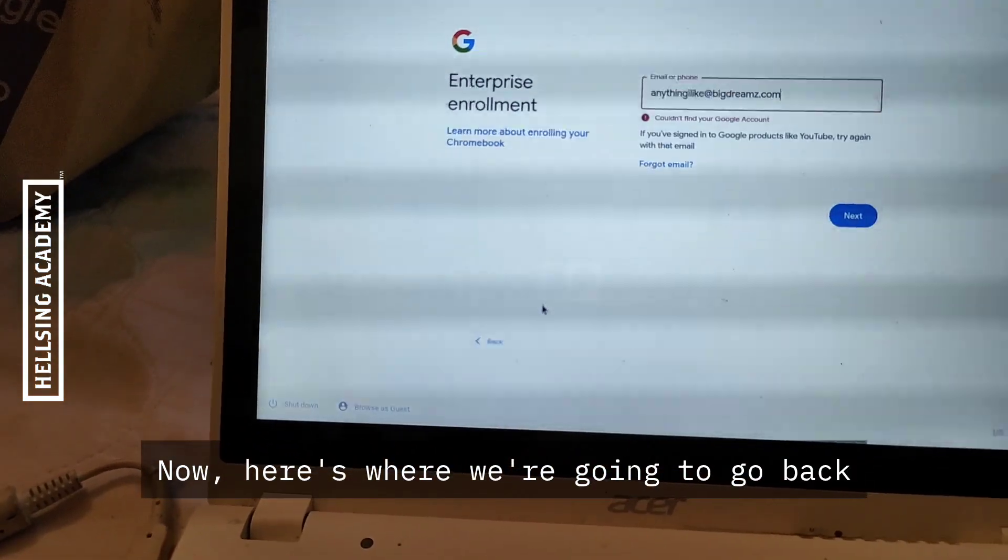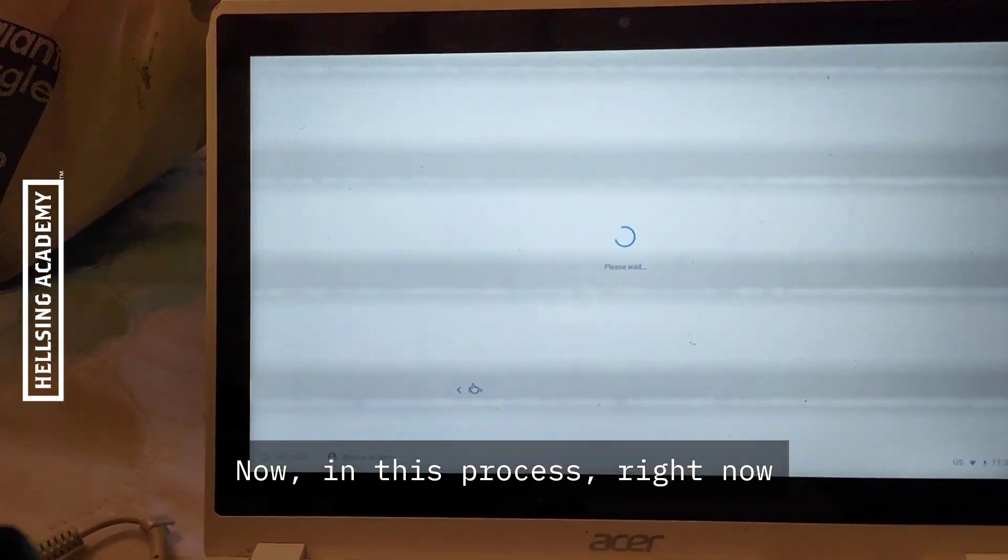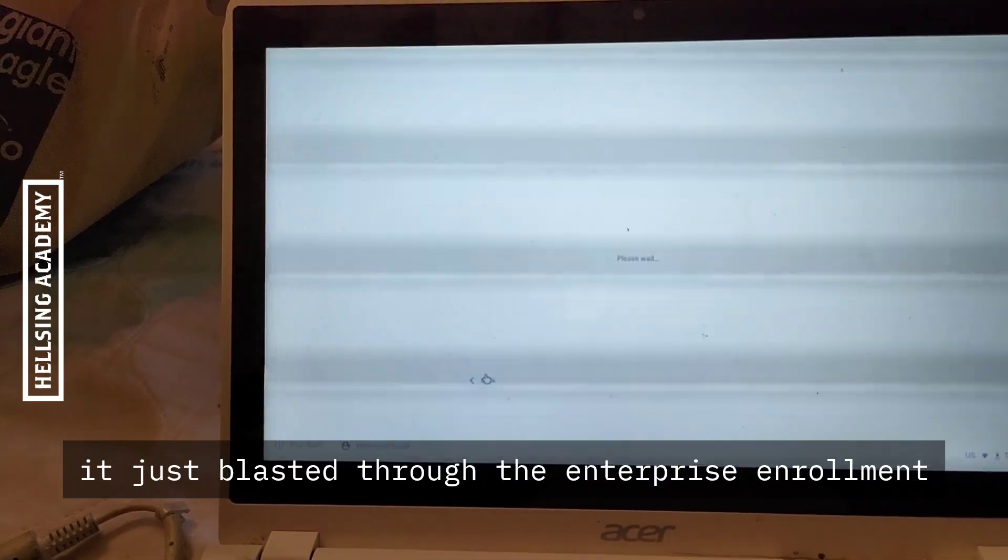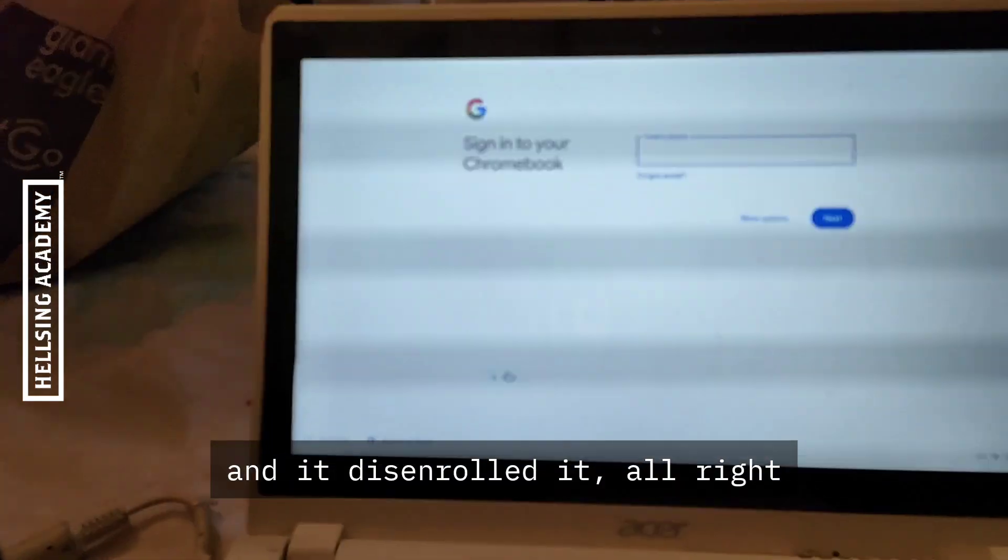Now here's what we're going to go back. In this process right now it just blasted through the enterprise enrollment and it disenrolled it.